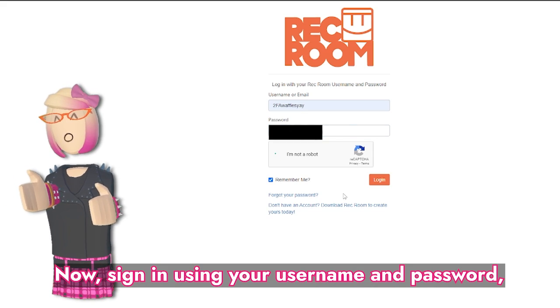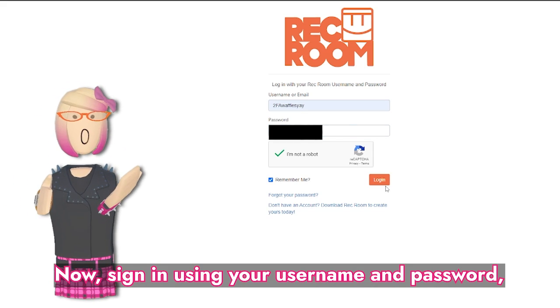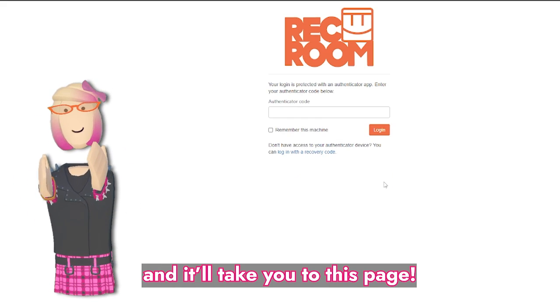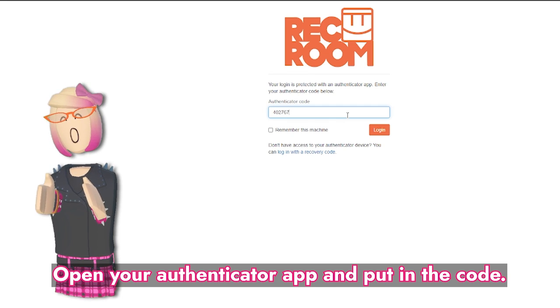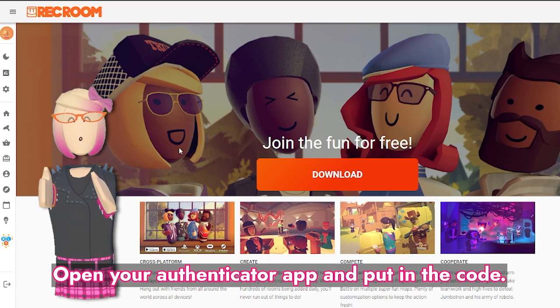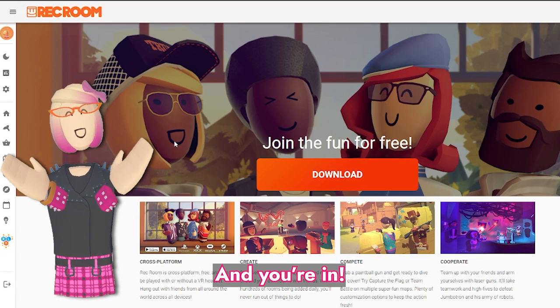Now, sign in using your username and password and it will take you to this page. Open your Authenticator app and put in the code and you're in.